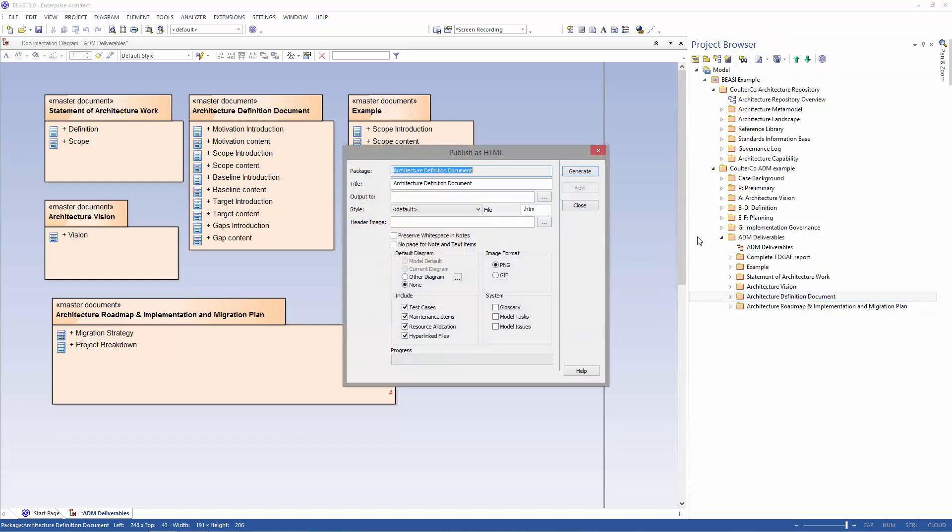The publish as HTML window opens and you have your options to choose from. Then select generate.